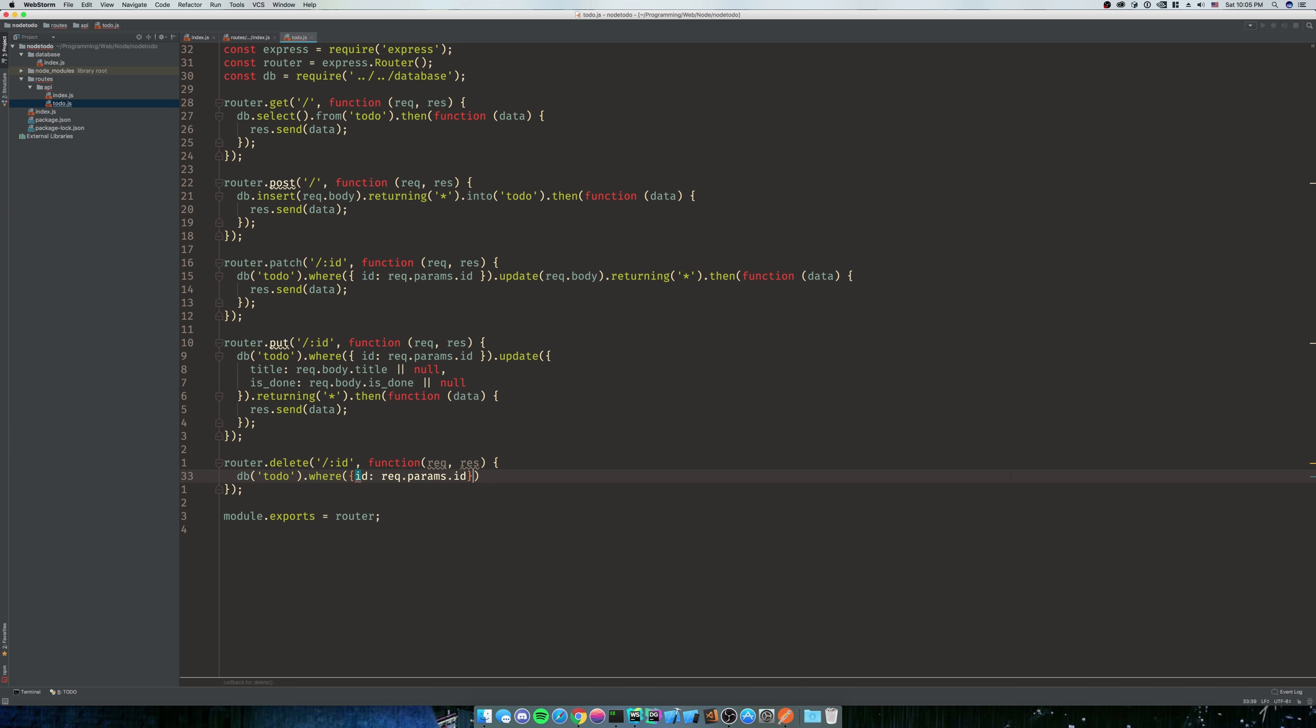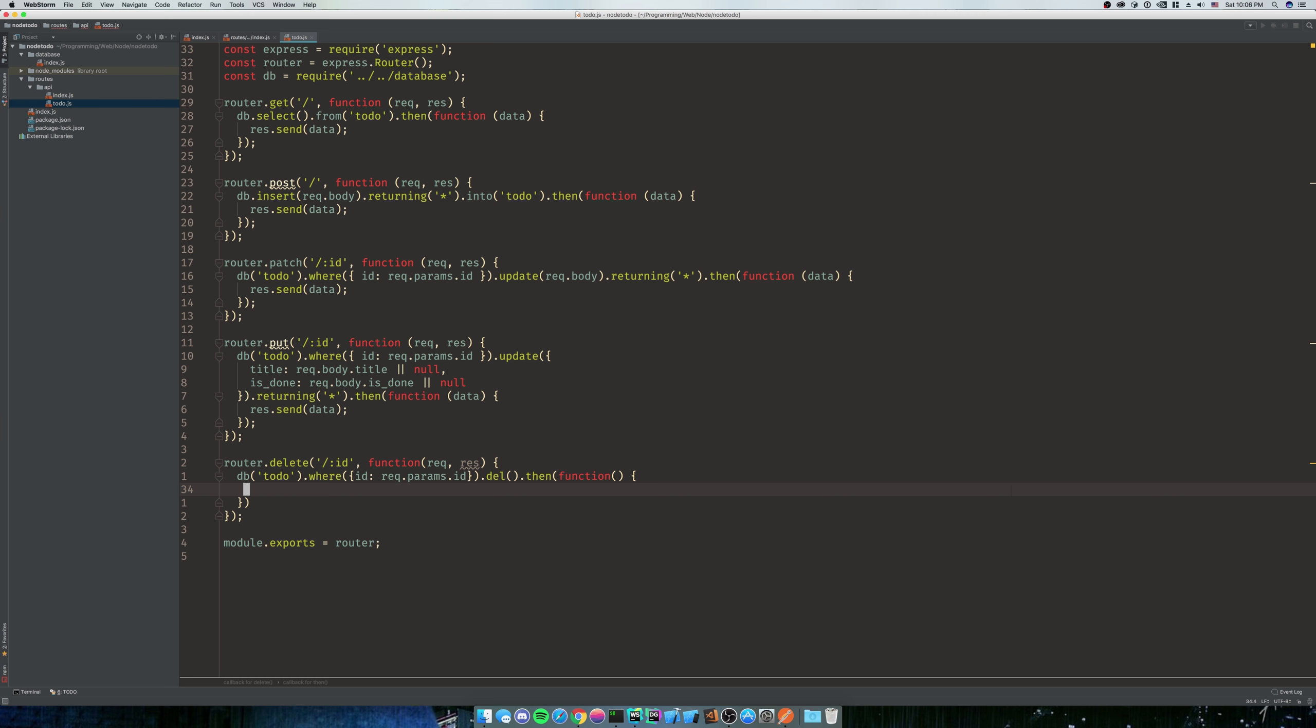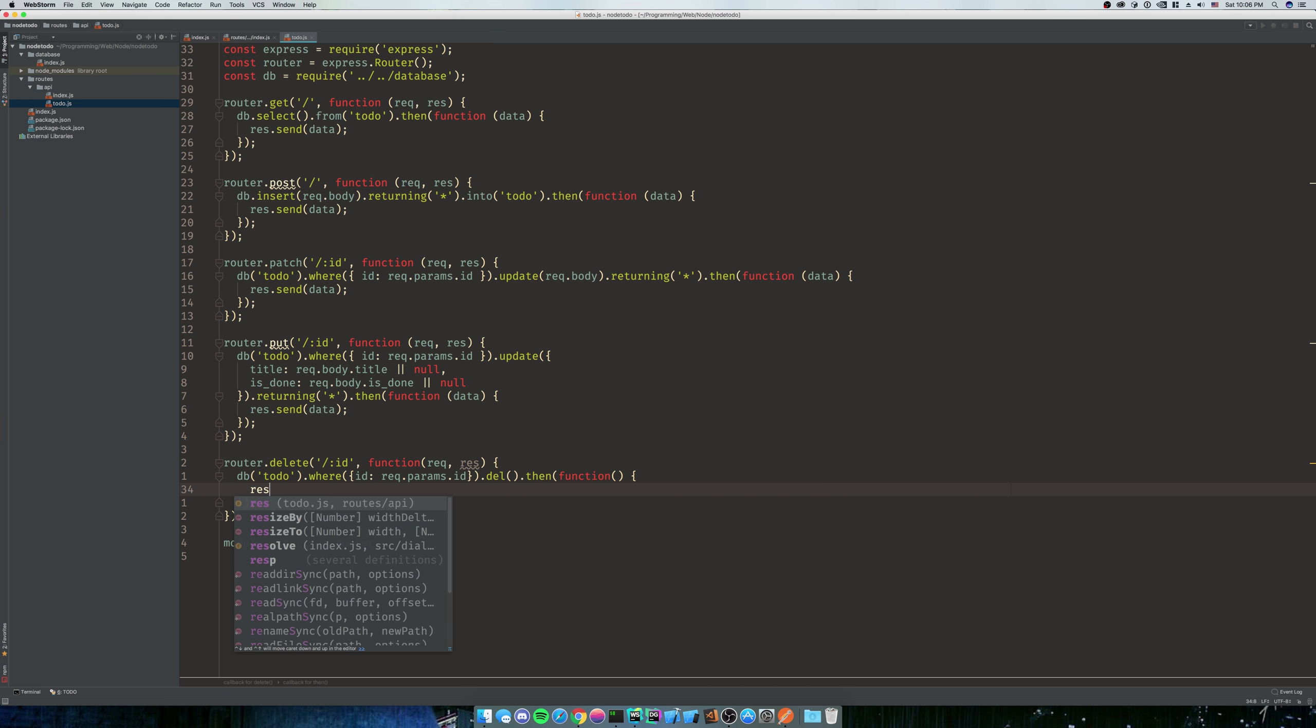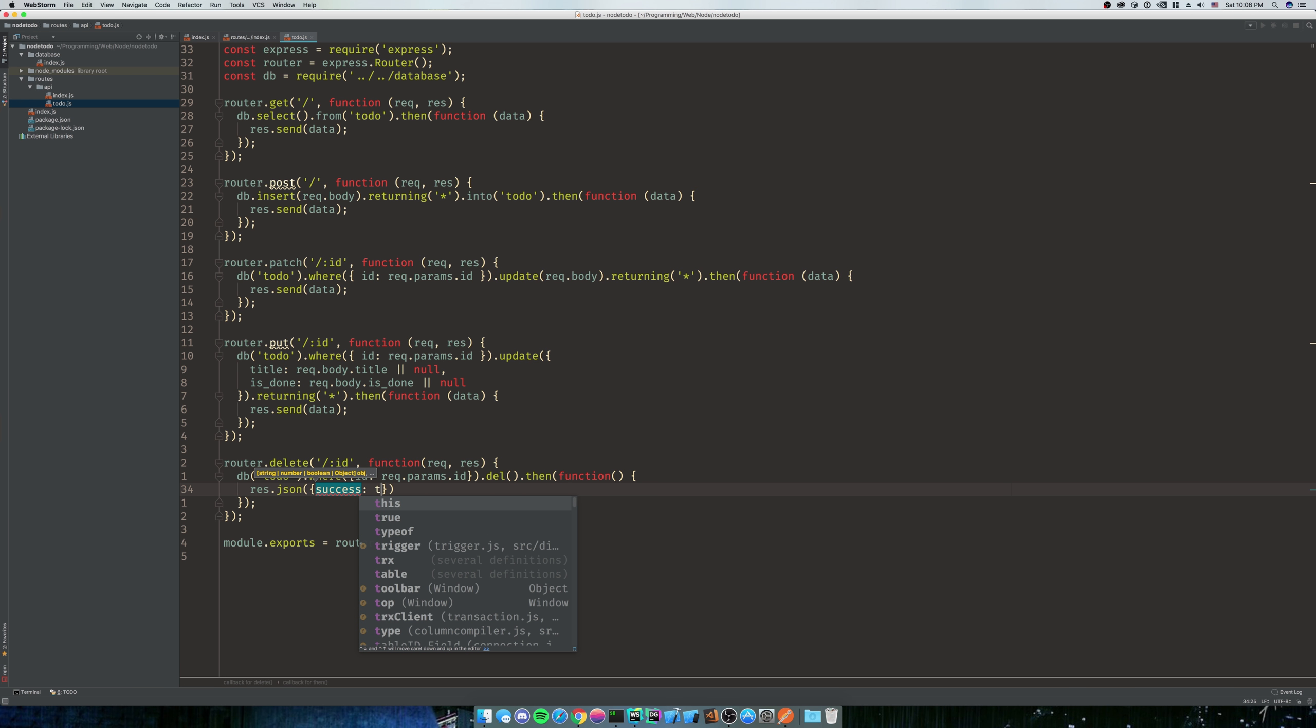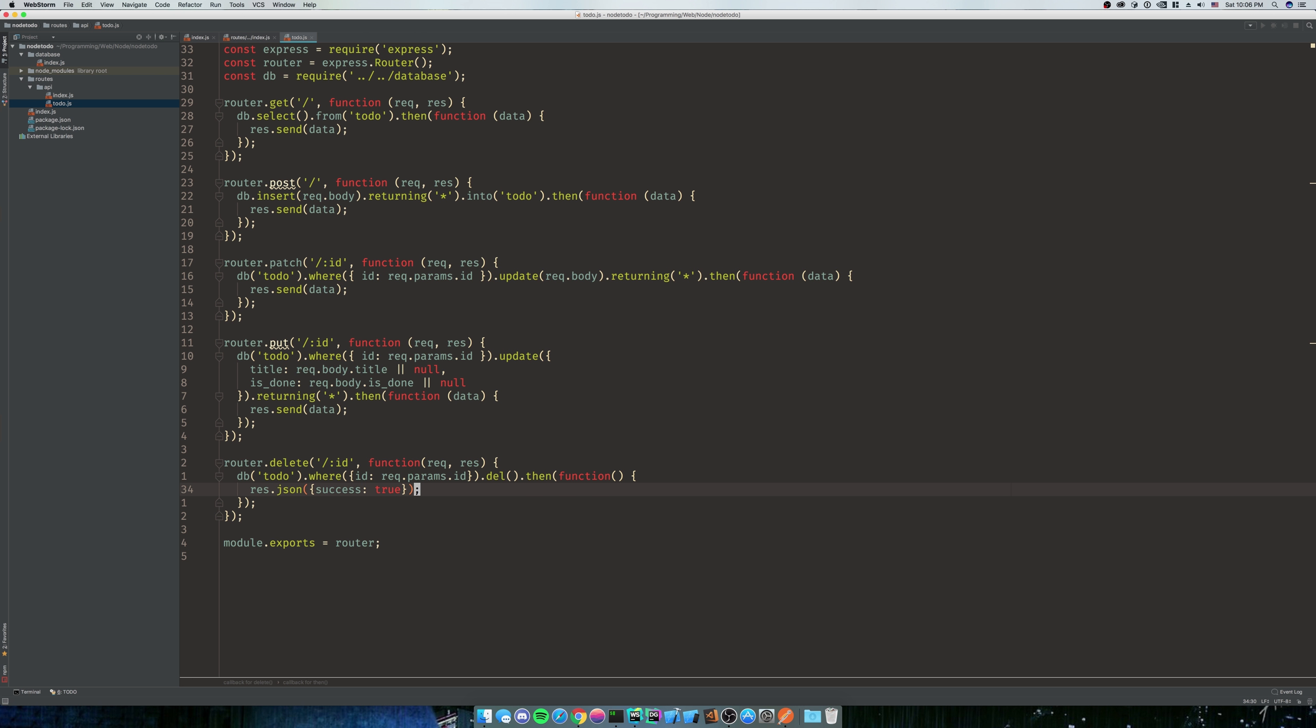ID dot delete. It's not dot delete - this gets me every time, I forget. It's dot del. So dot del dot then function. Well, I mean we don't really have any data to send back, right? What do we send back? We'll just send back request dot JSON and we'll just send back success is true. I mean that's really all they care about, right? It's like hey, I successfully deleted this. Nothing too difficult about that one.